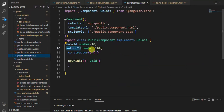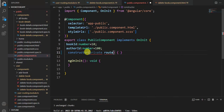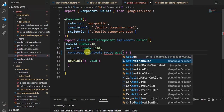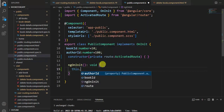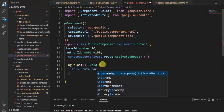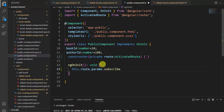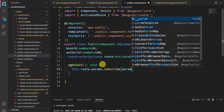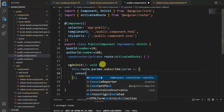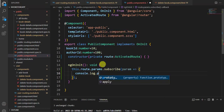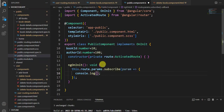In the public component constructor we have to use activated route, so let's use private route with ActivatedRoute. In the ngOnInit method, we write: this.route.params.subscribe, with param as the callback parameter, then console.log the param. Save the changes.